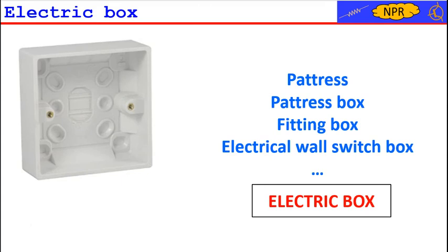Note that electric boxes may be designed not only for embedding in the wall, but there are various types designed for surface mounting.